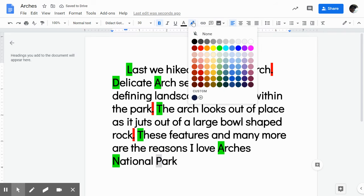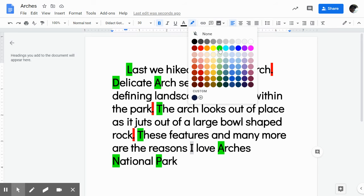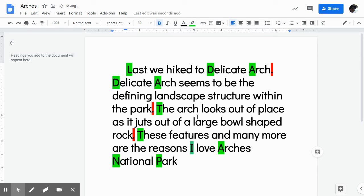Now, as I got done, I realized there are a couple of things I didn't do and still need to do. Here is 'I' — that is capitalized. Speaking of 'I,' right. Also, you may have realized that when we talk about 'the arch' — the arch looks out of place — this is not talking about Delicate Arch, so it does not need to be capitalized.